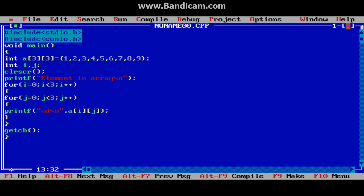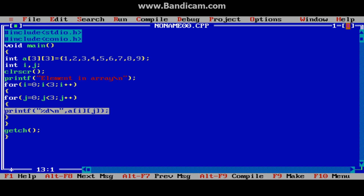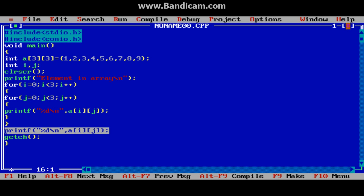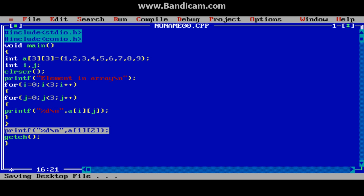Now suppose I want to check which number is at a specific index. I am copying this and pasting here. I will check at position 1, 2 — which number is stored there? At last it printed 6, so at position index 1, 2 value 6 is stored.